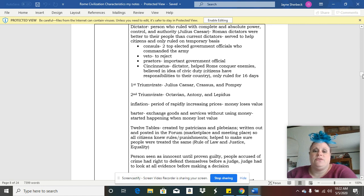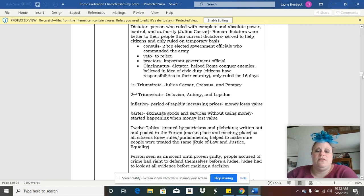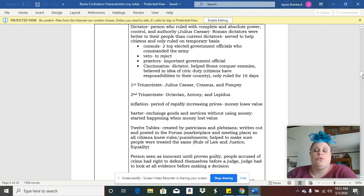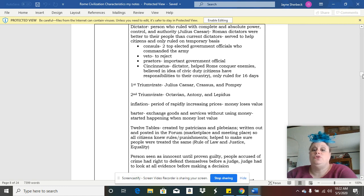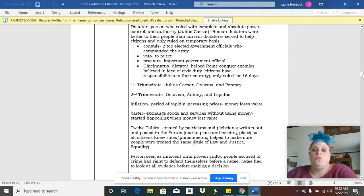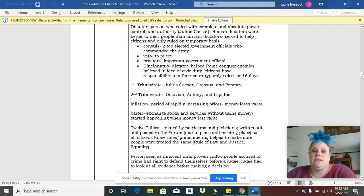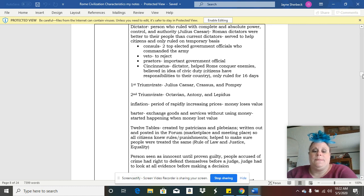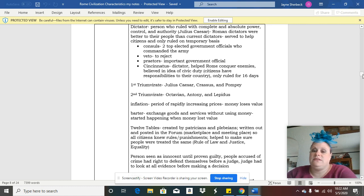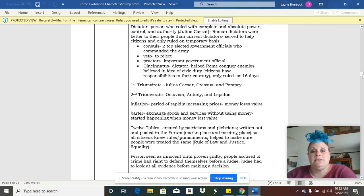The republic was not their only type of government. They actually had a variety of governments just like the other civilizations we've studied this year, and a lot of different emperors or rulers. You may have heard of names like Julius Caesar, who was a well-known dictator who ended up being killed by his own friends.